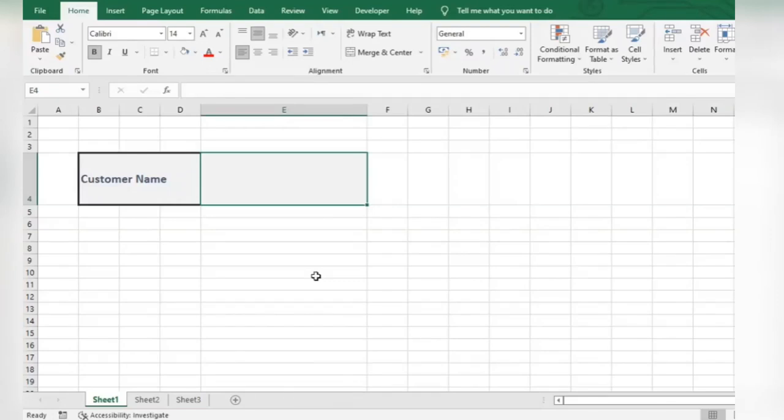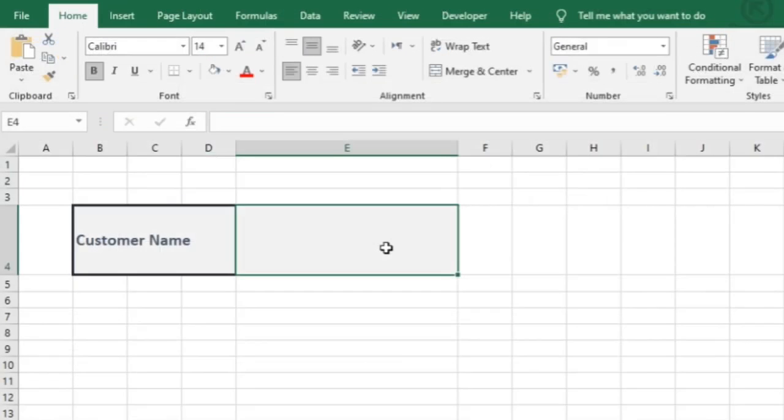Hi everyone. In this video I'm going to show you how to automatically rename the active sheet name based on a cell value. Let's say we want to name our sheet based on customer name.